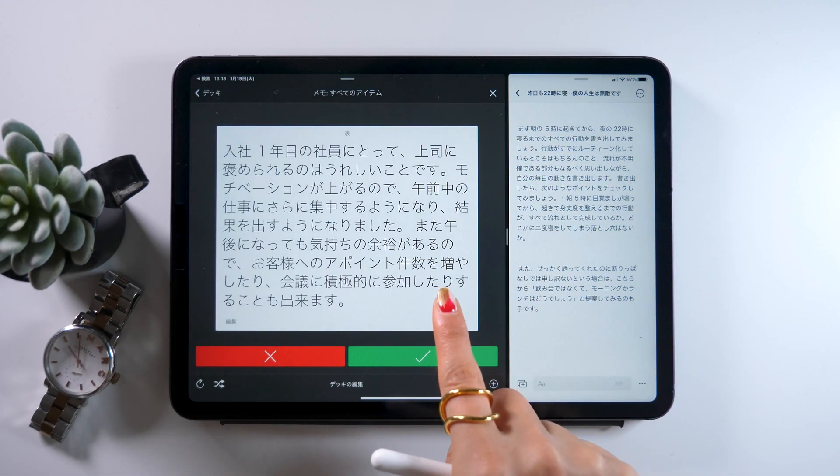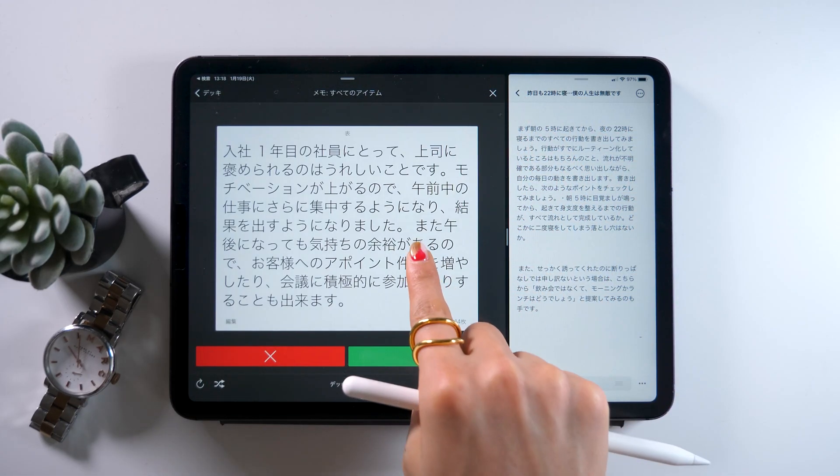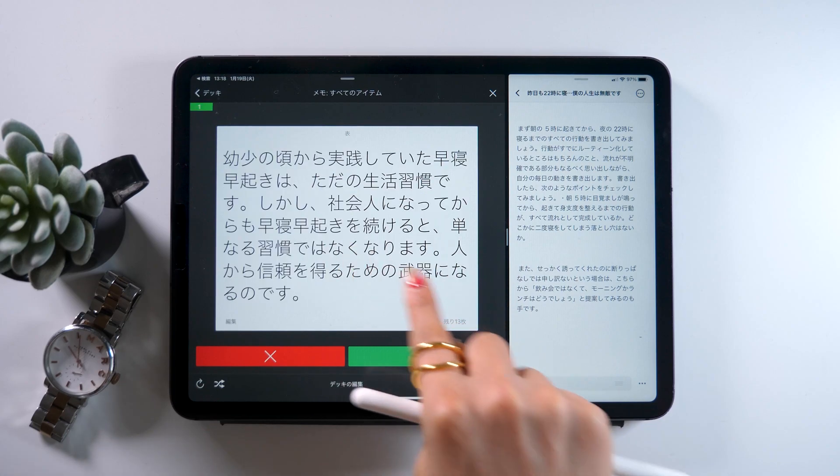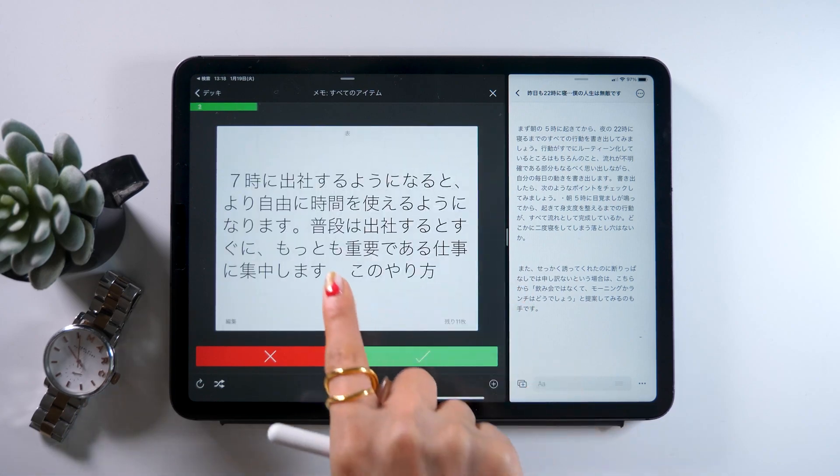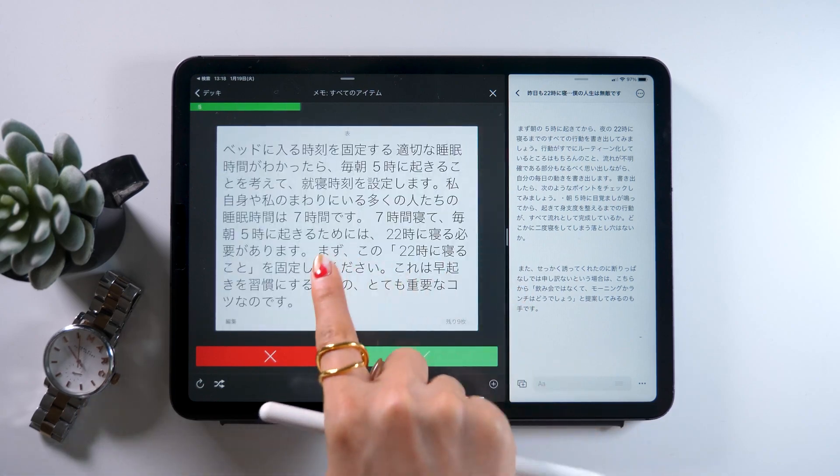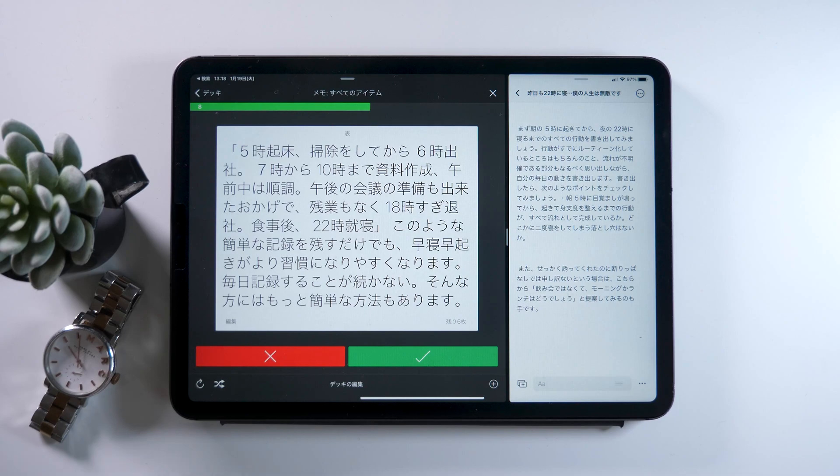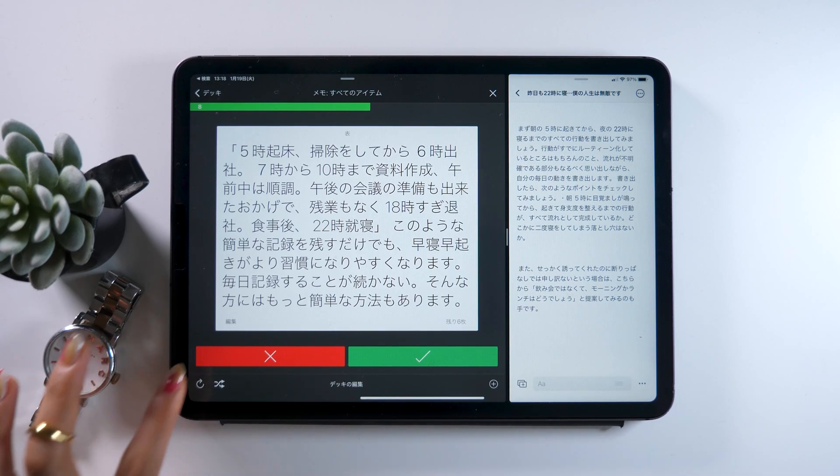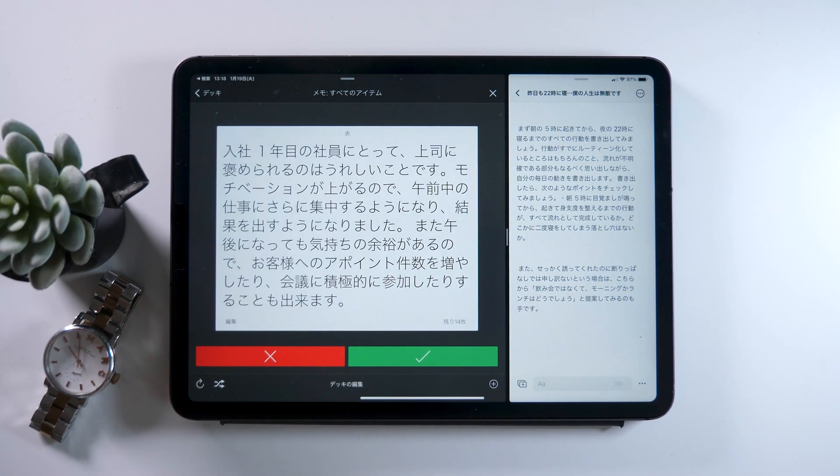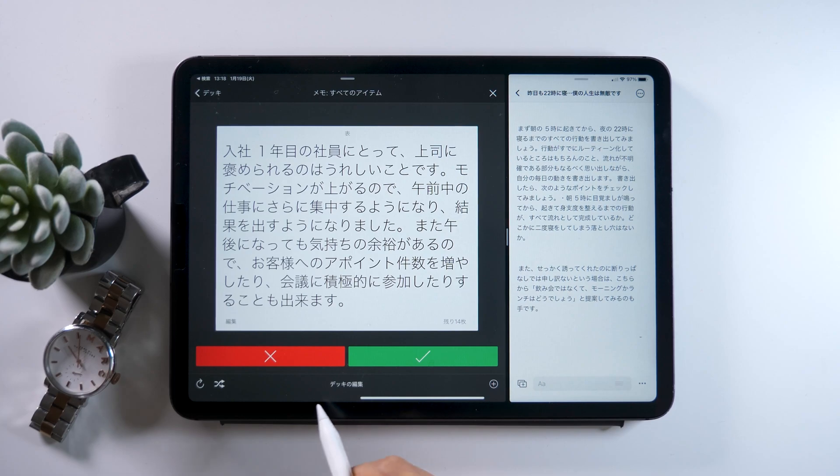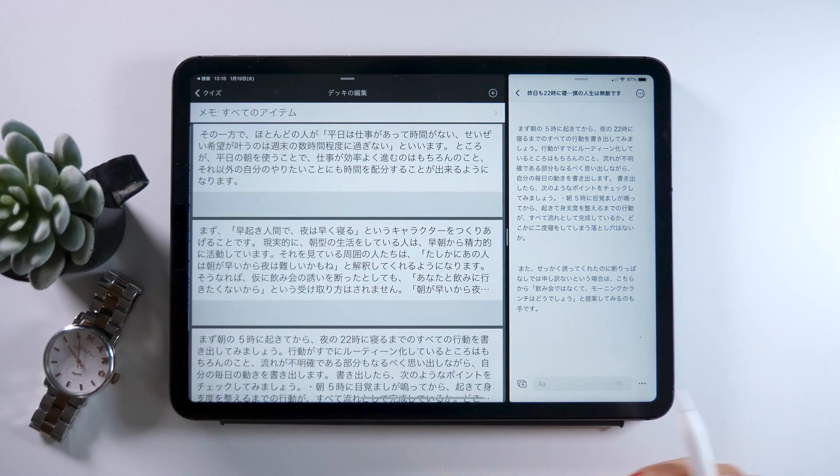So now we know Kindle has these flashcards, but we won't be using them today. And I doubt many people use this feature anyway, so just don't care too much about this part. At the bottom of these flashcards though, you can find this option that says Edit Deck, so tap this.